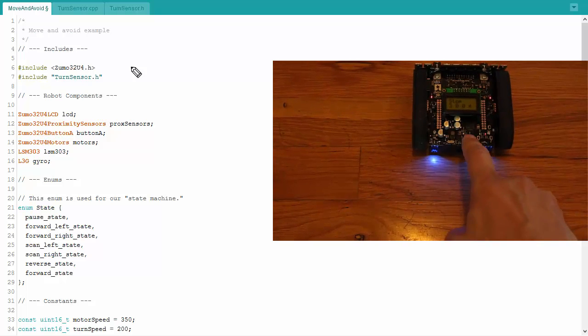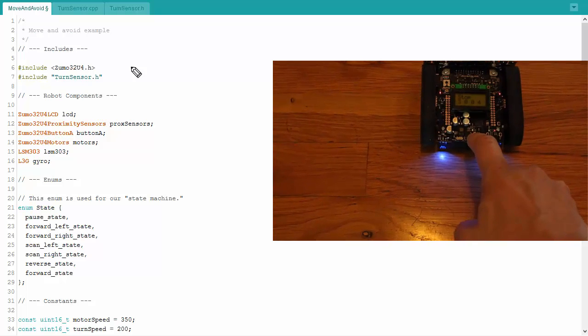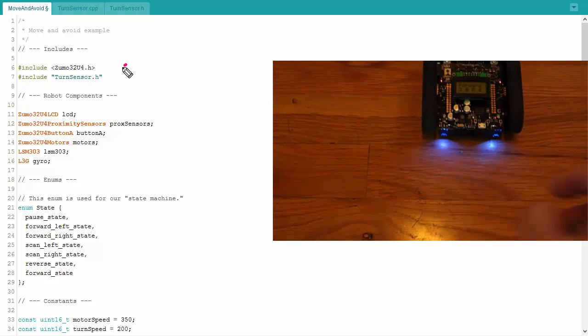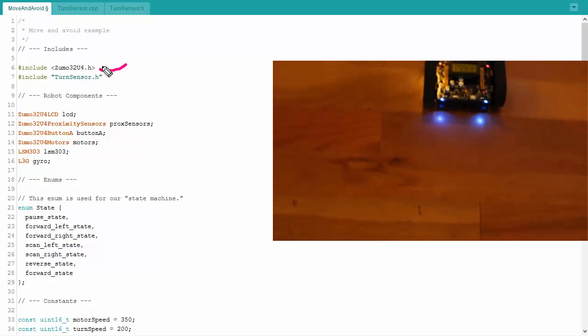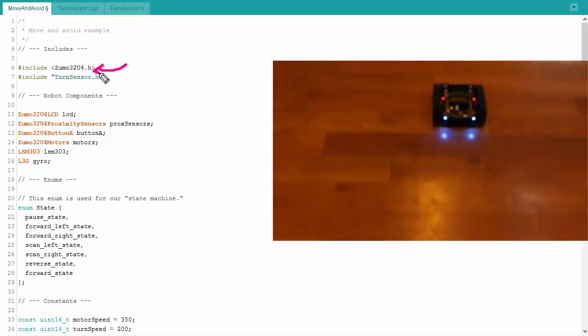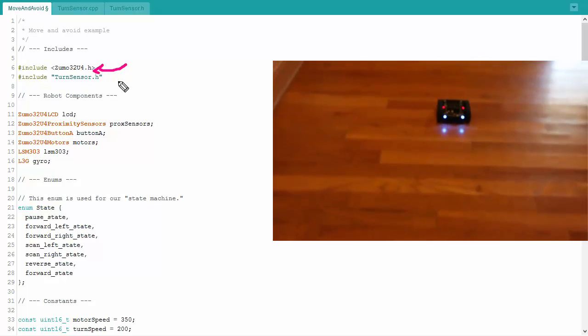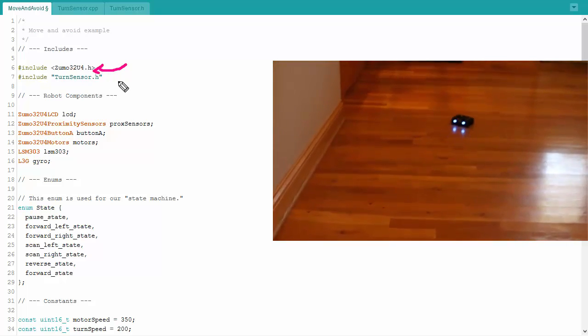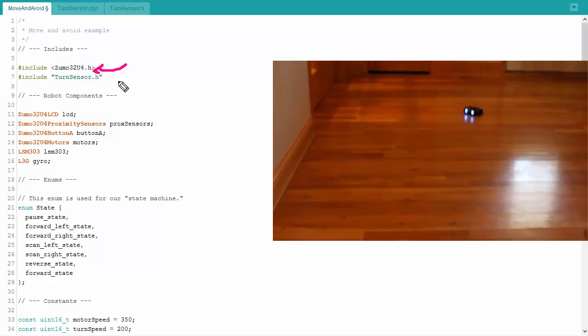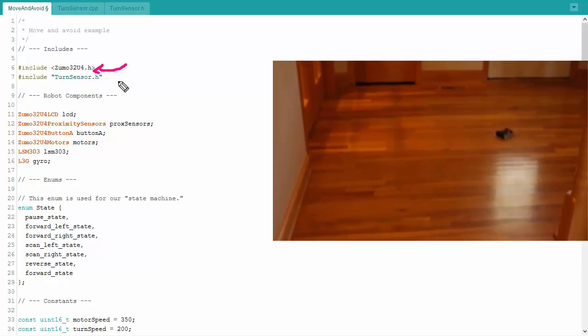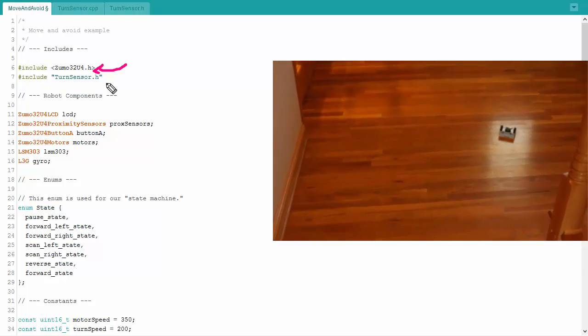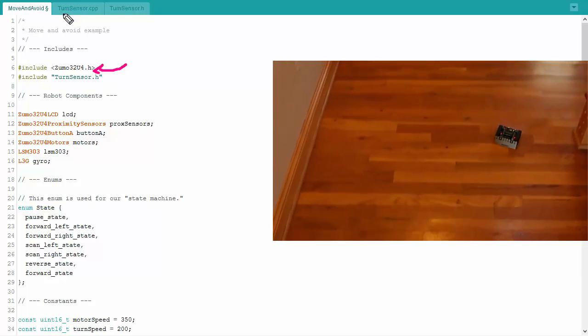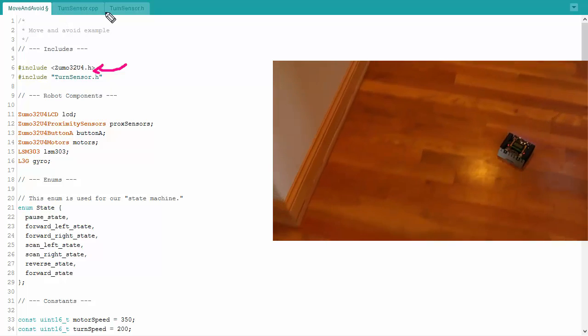This is a walkthrough for the Zuma robot move and avoid example. To begin with, I've got the Zuma library being imported right here, more accurately the header file, not so much the library, that comes in later.